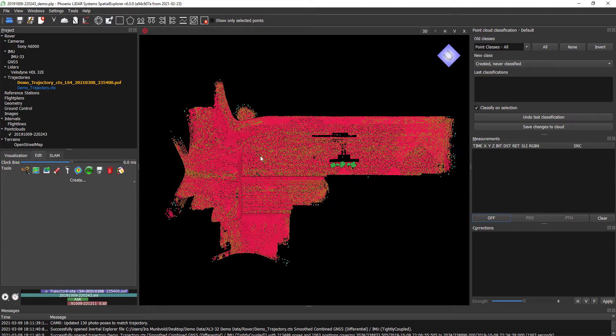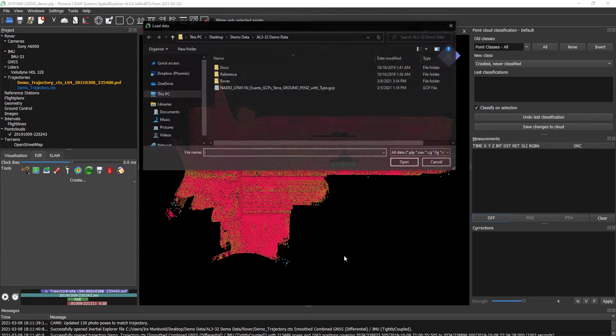Here we have our classified point cloud with ground classified as well as noise highlighted in blue. Let's go ahead and bring in our ground control array.